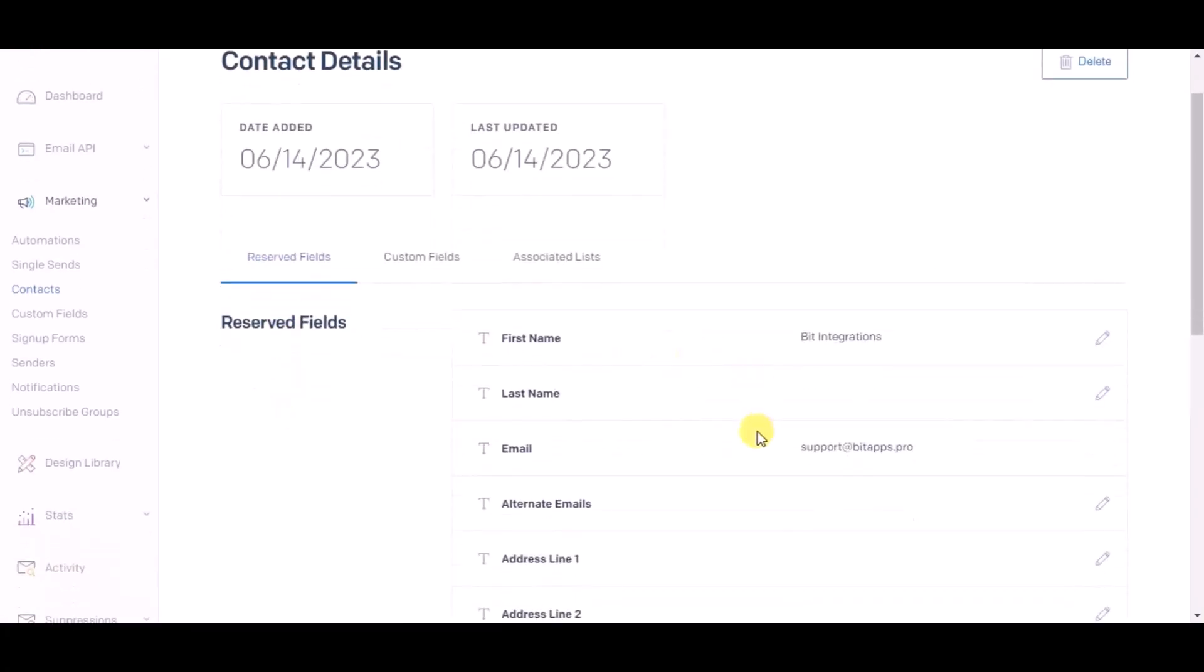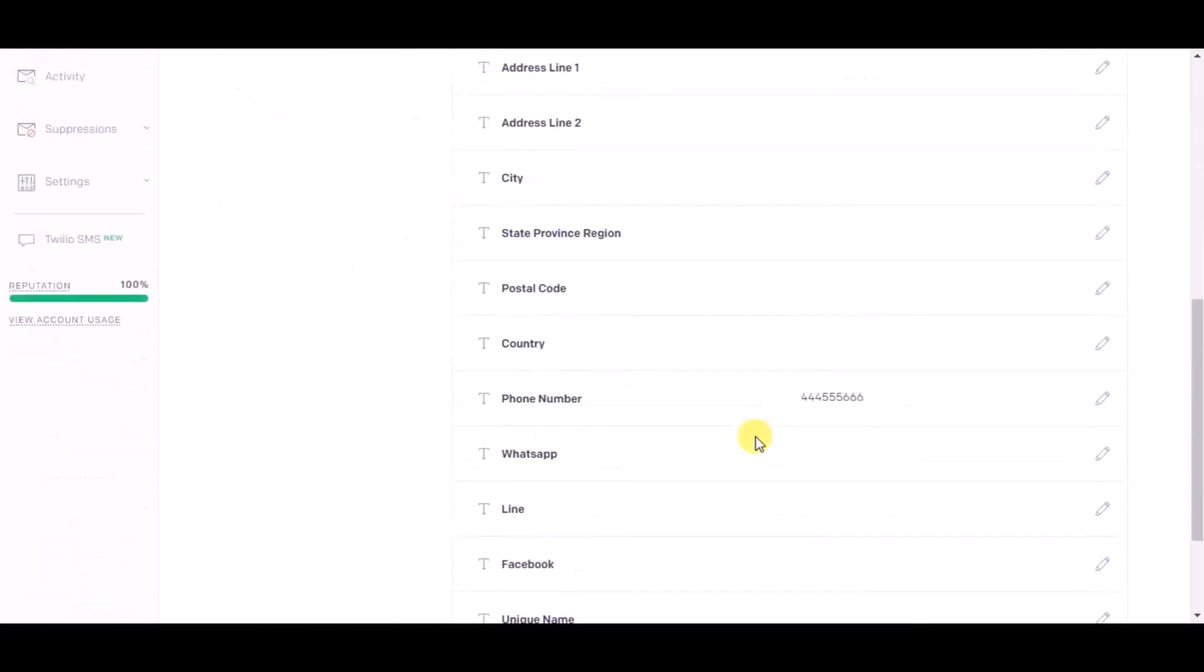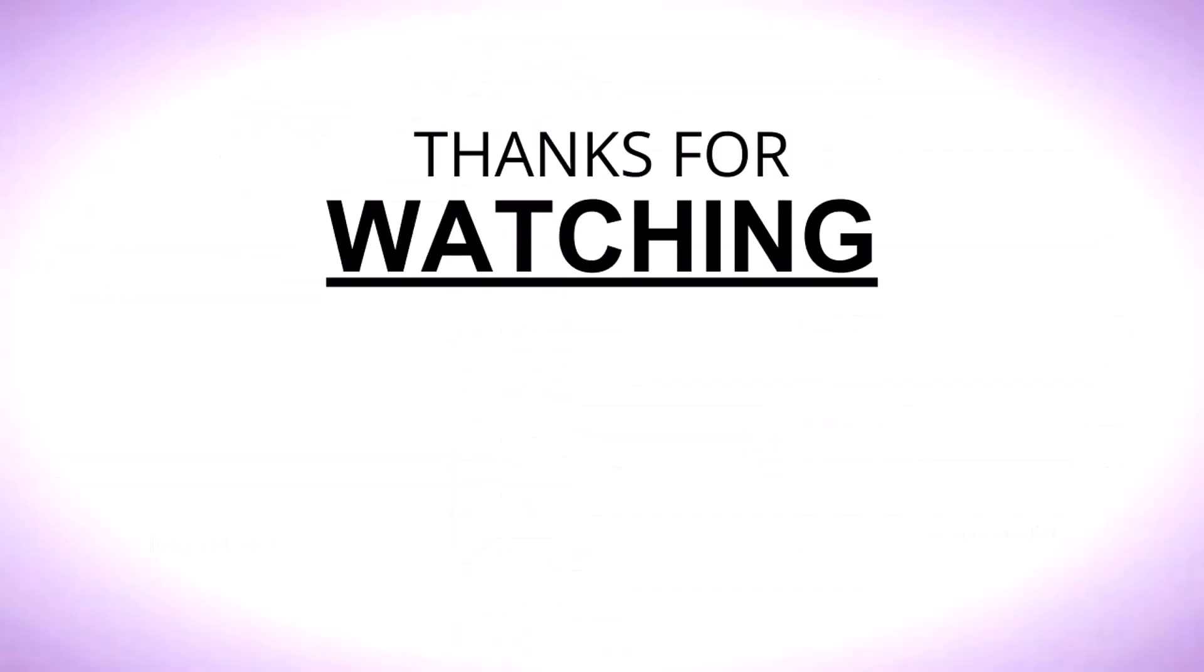This way you can create integrations in SendGrid. Thanks for watching.